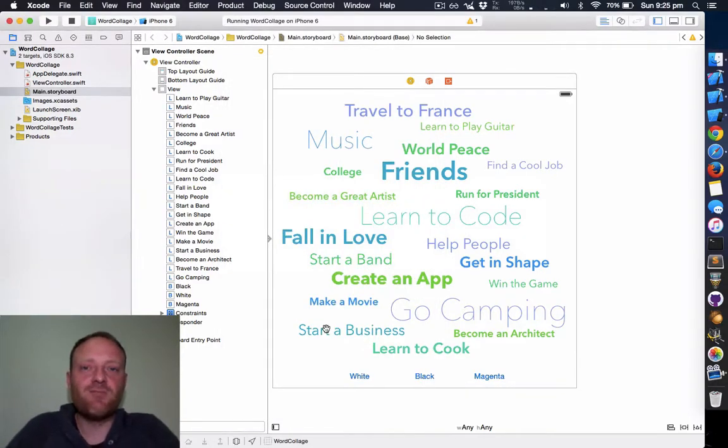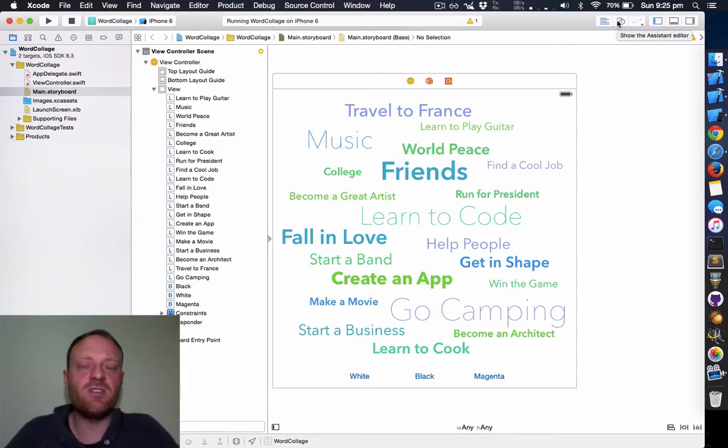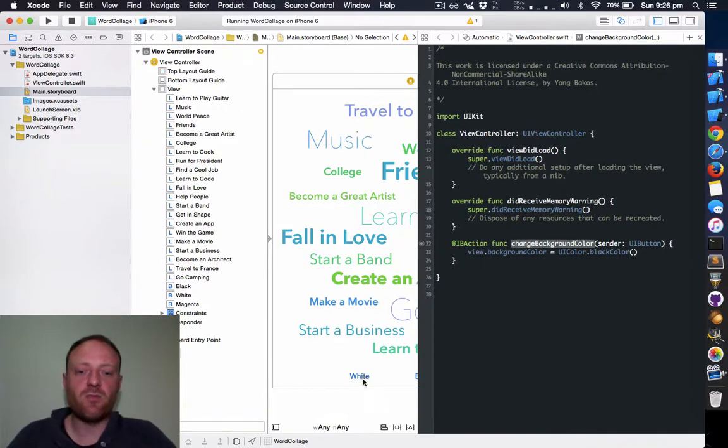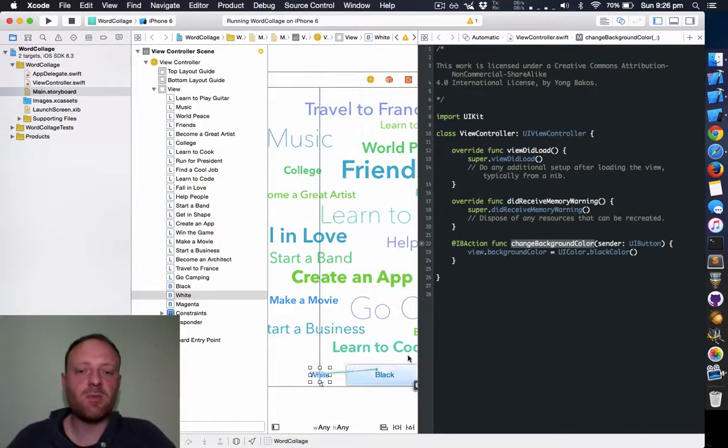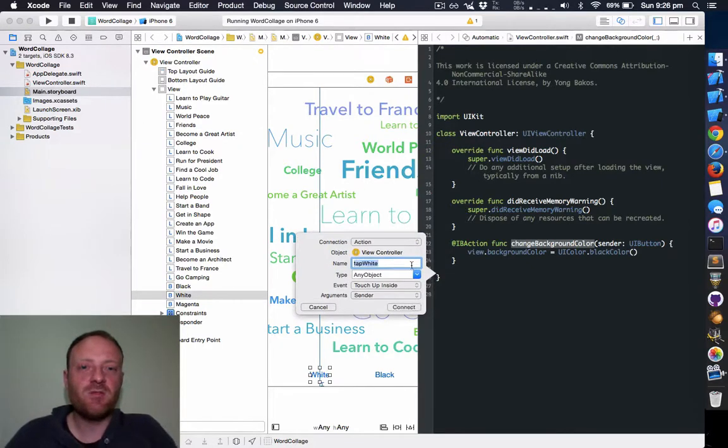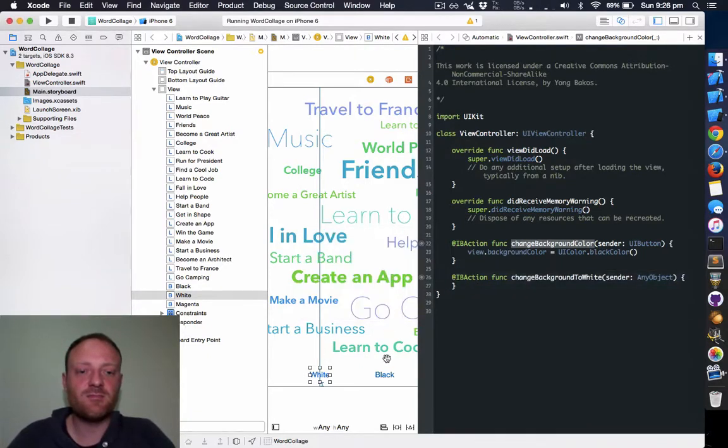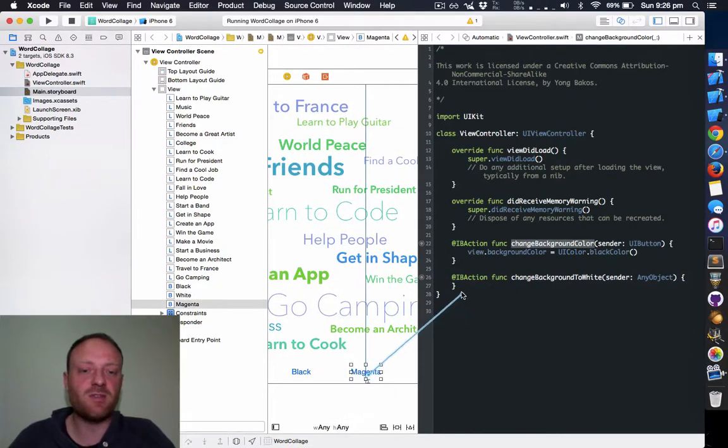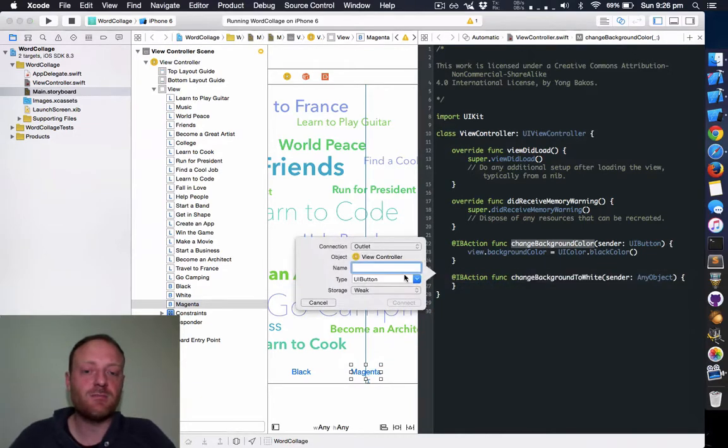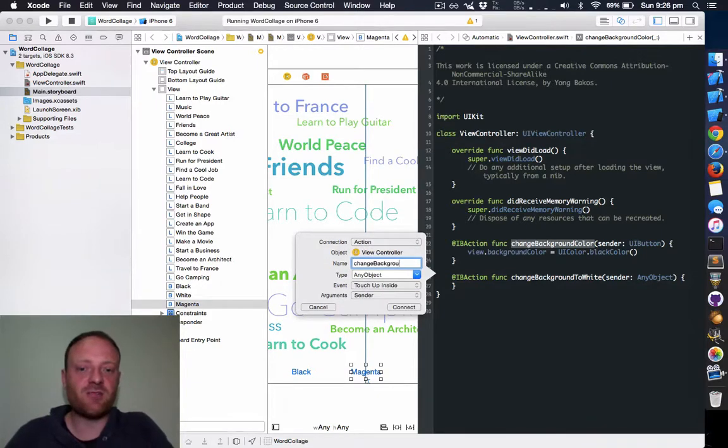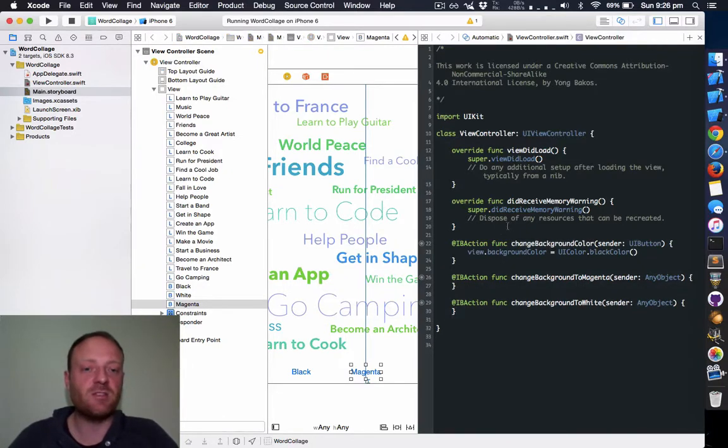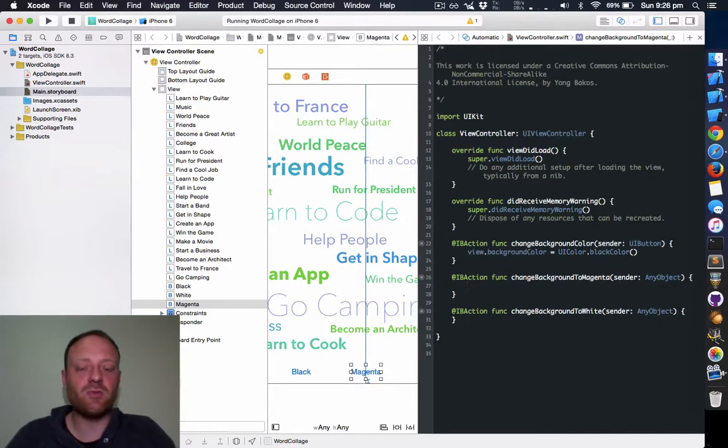Now let's hook up these buttons to some new methods. You can use the assistant editor by doing Alt-Command-Enter. Now you can right-click from the button straight across here to create the action. We'll name this changeBackgroundToWhite. And for the magenta we'll also connect that up as an action—changeBackgroundToMagenta. I'll just add a few lines to space things out and let's make them do what we want.